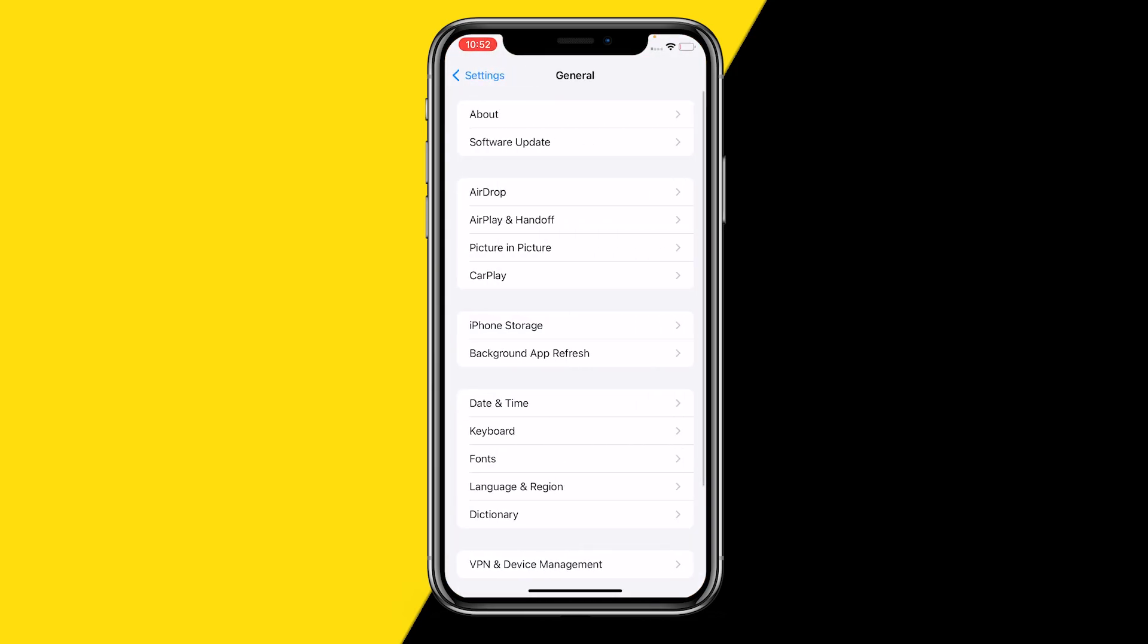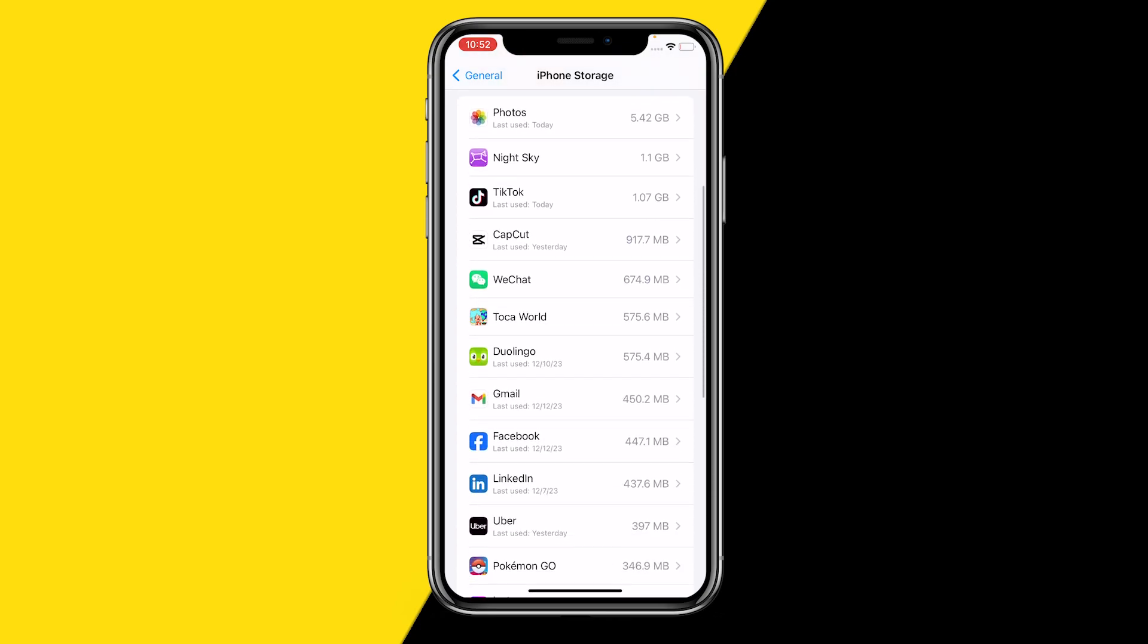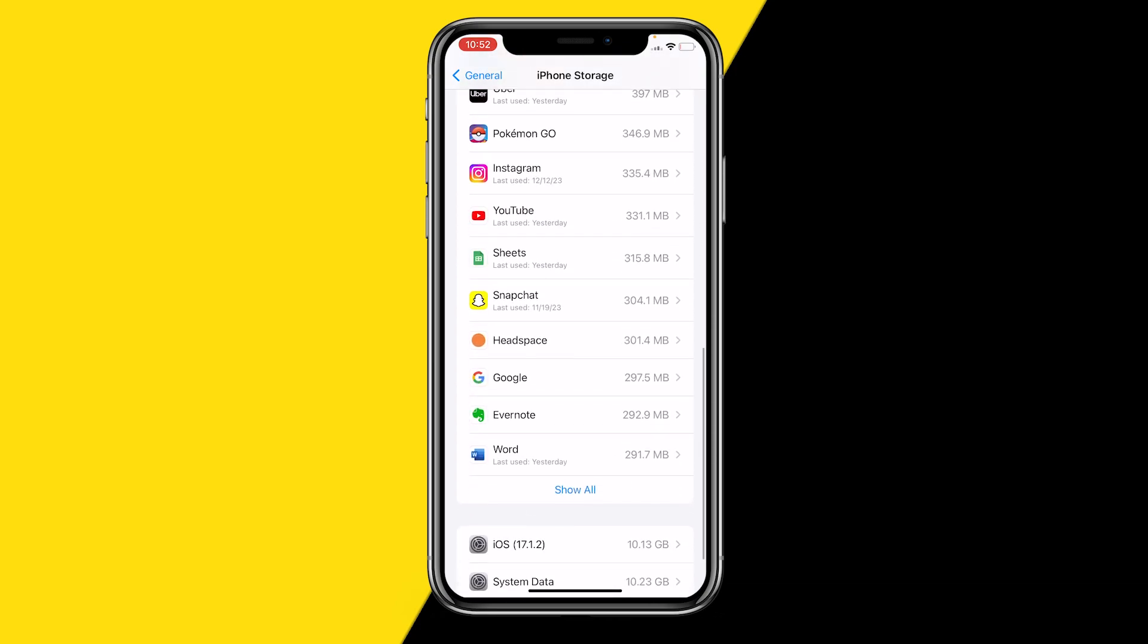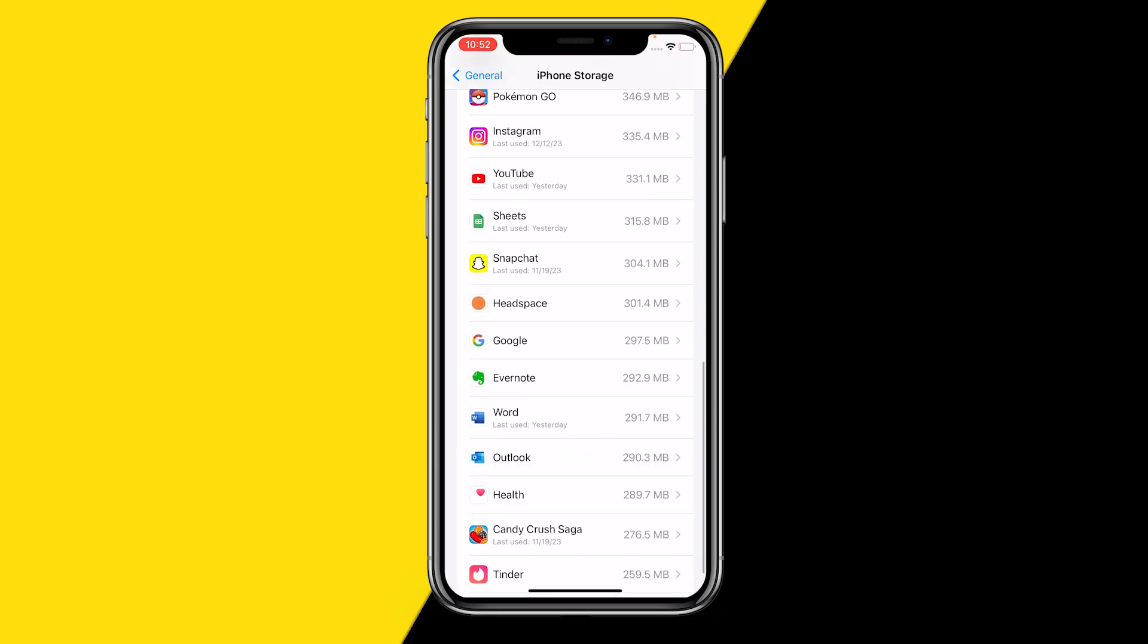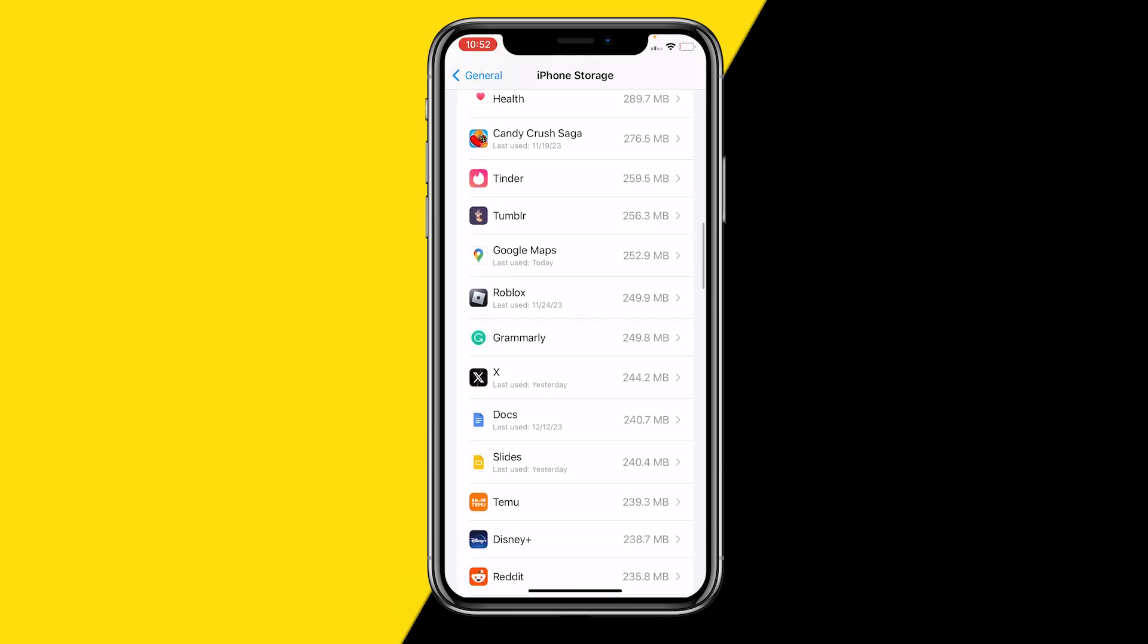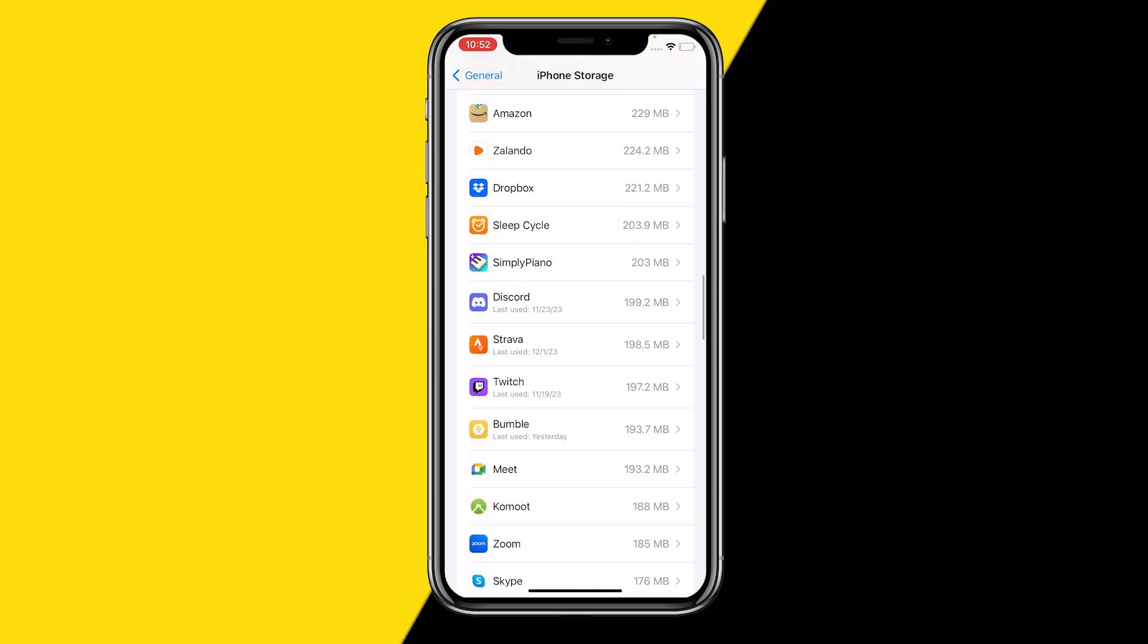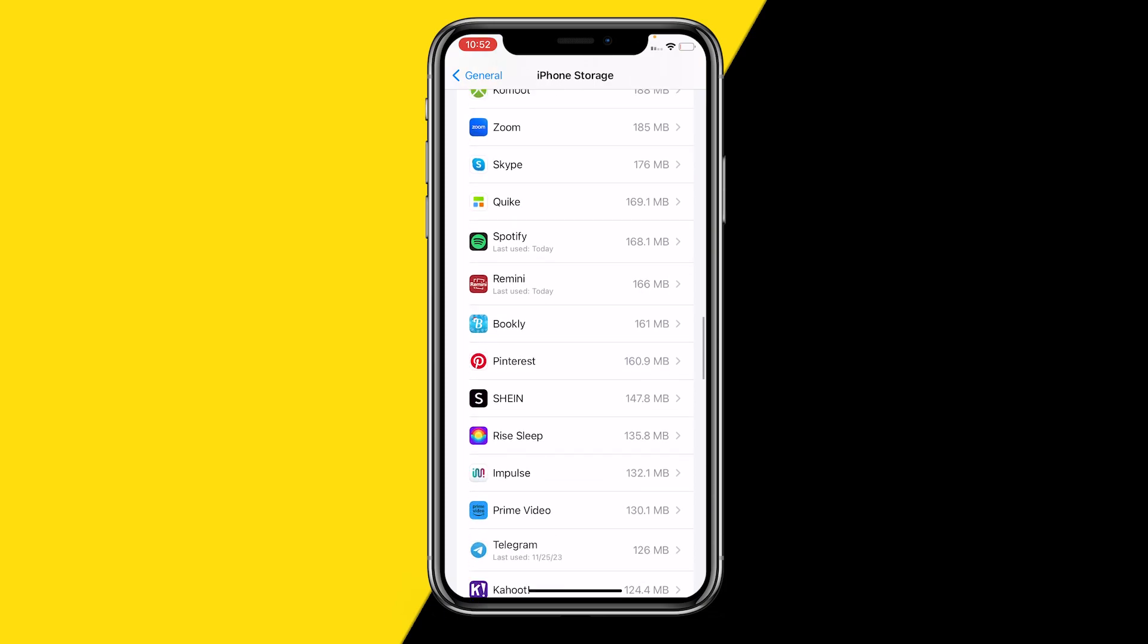Then you want to click on iPhone Storage because we're going to basically clear the cache of our Remini app. What does clearing cache on the Remini app do? It will basically hard reset the entire app. It will clear a lot of bugs and a lot of useless storage on your app.